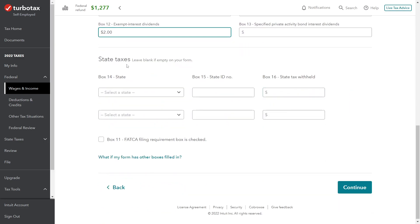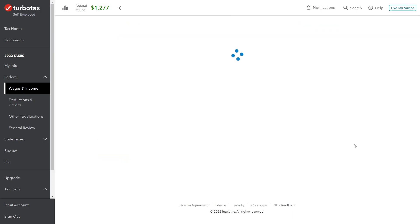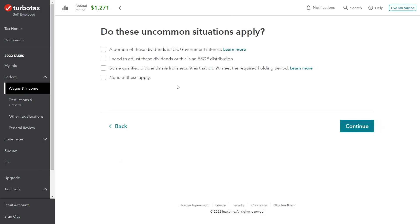No information here on state taxes, no FACA filing issues, so we'll go ahead and hit continue. Do these uncommon situations apply? A portion is U.S. government interest? No.